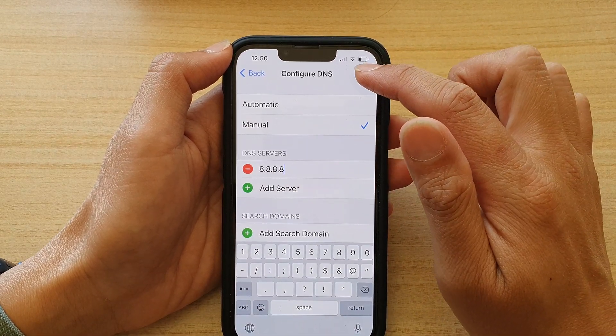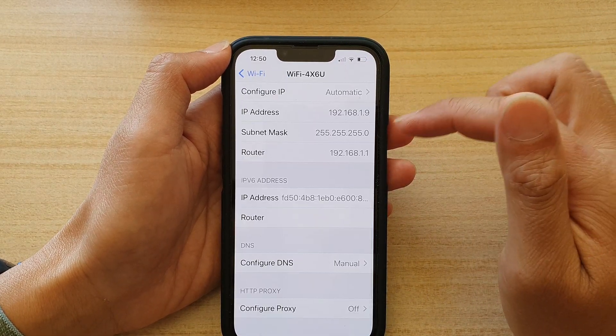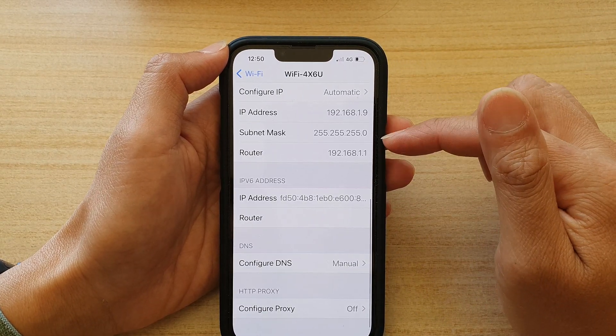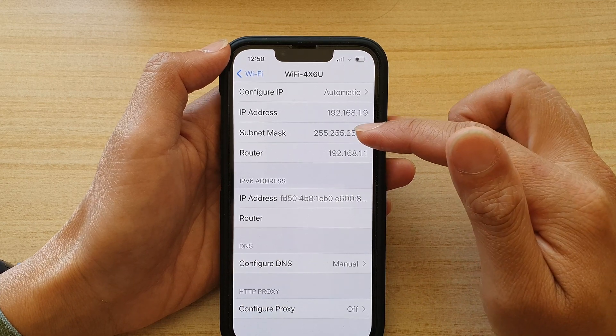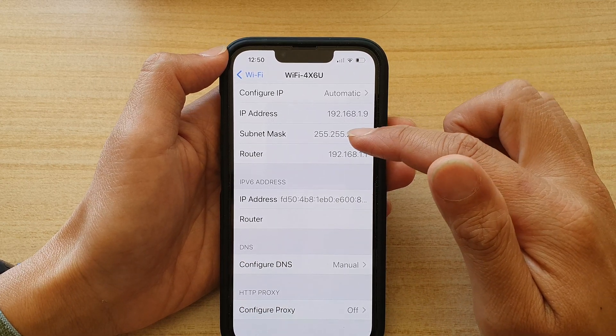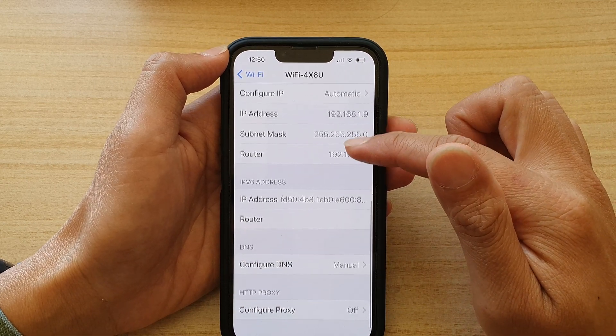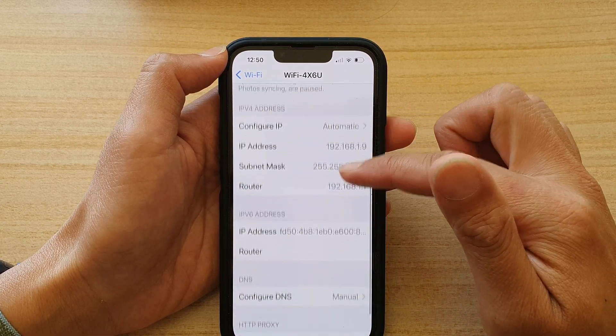Then tap on Save. And that's it — we have now changed the DNS, or domain name server, on our device.